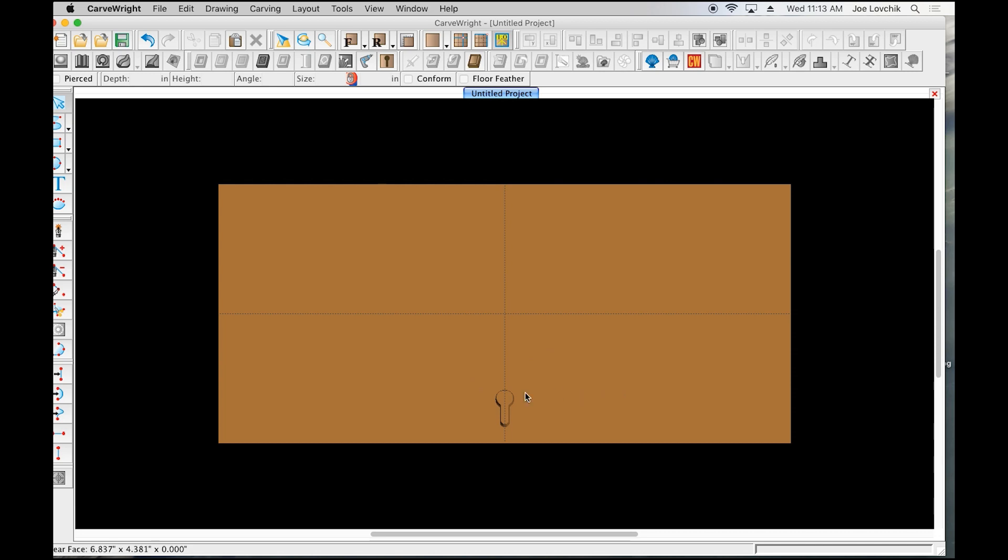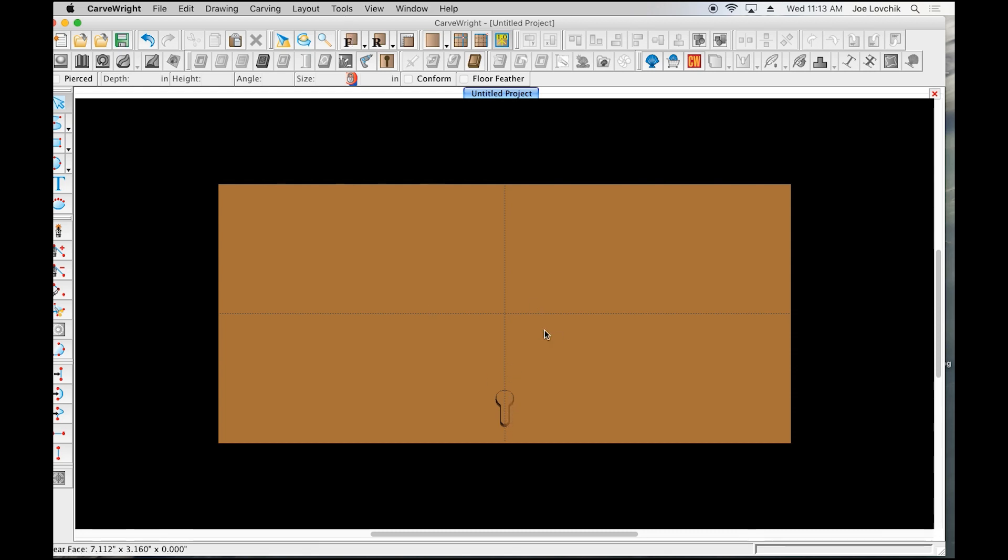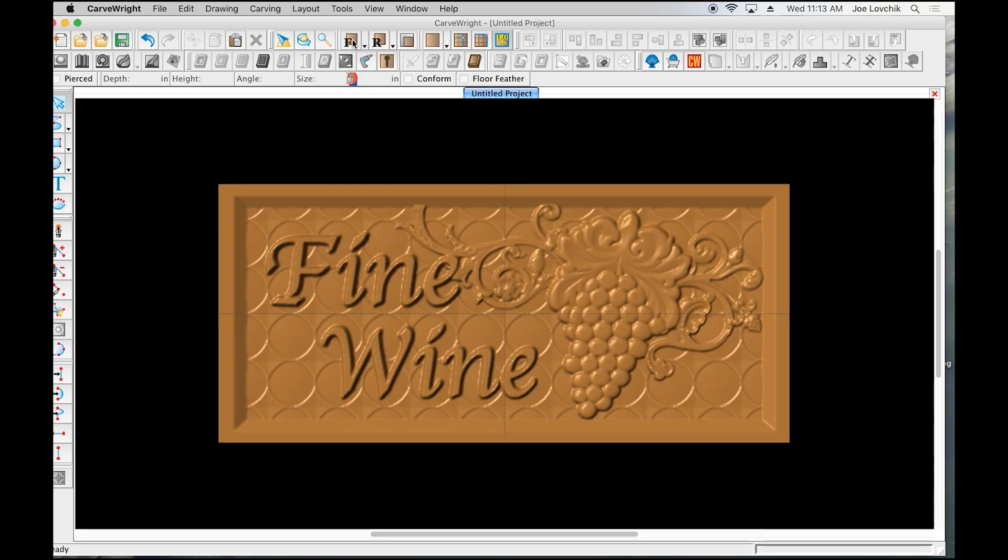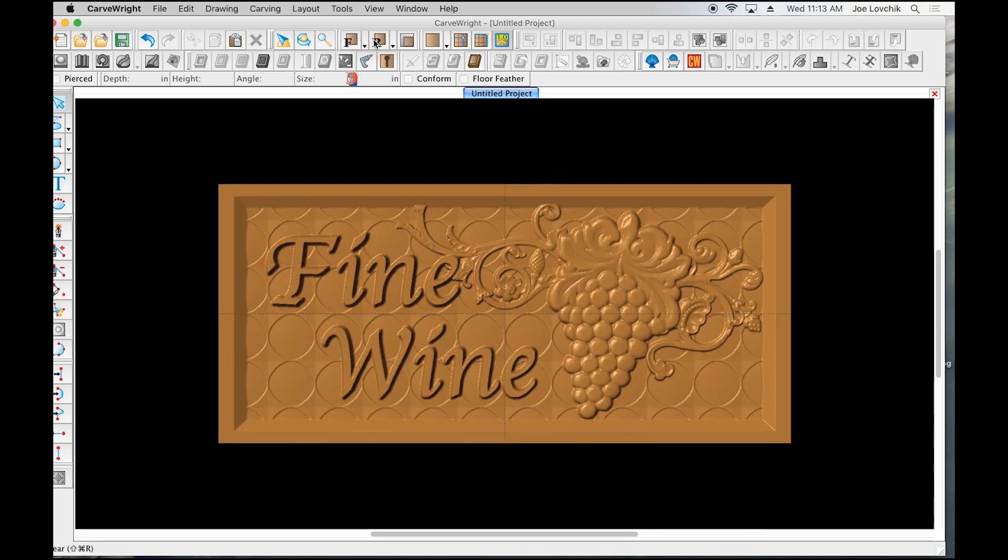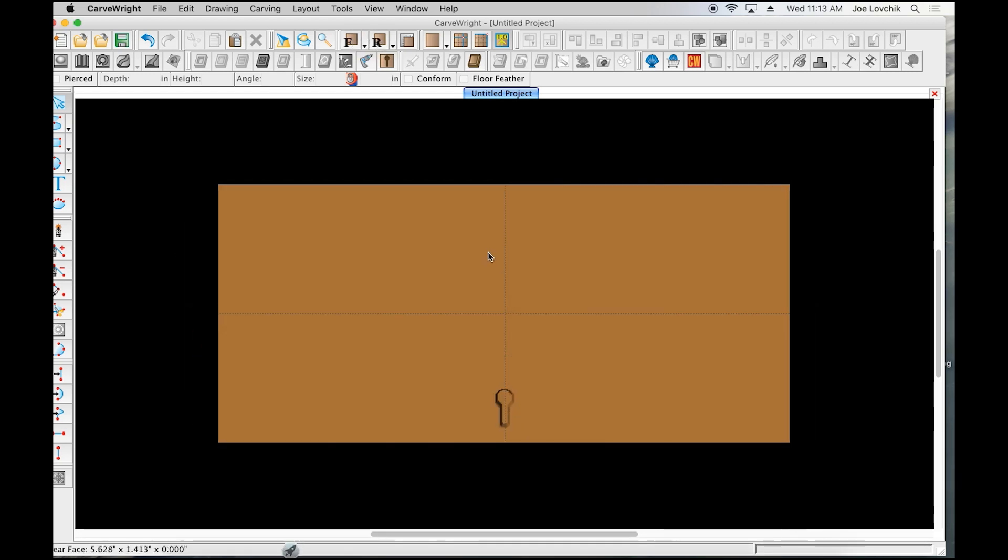When you load this project, it's actually going to ask for this bit first and it's going to slot this on the back of your project first. Then it'll have you flip the board back over, and it's important to pay attention to how it flips here in the software because that's the same way you need to flip it in the machine.